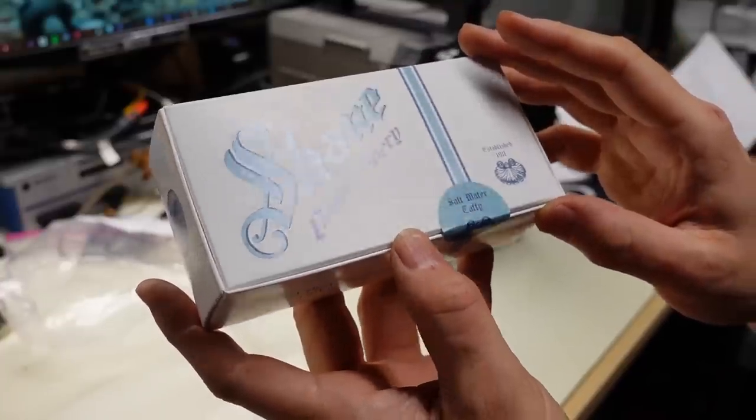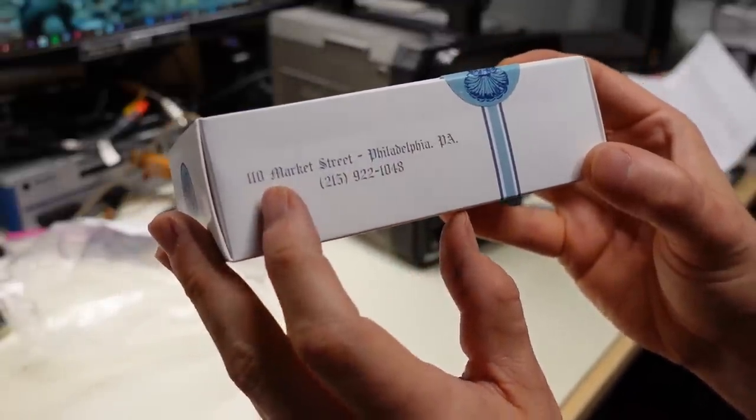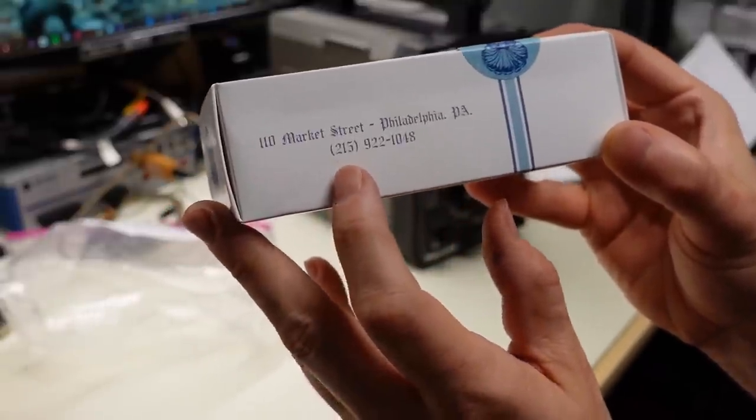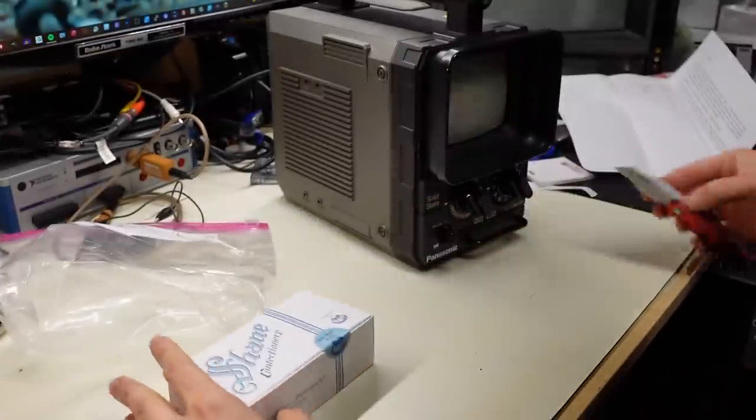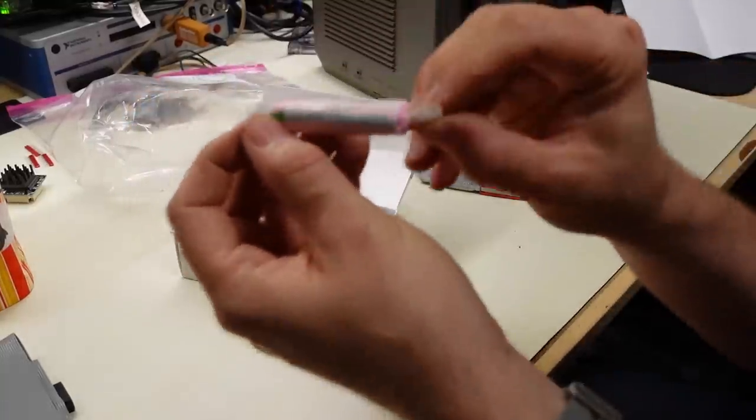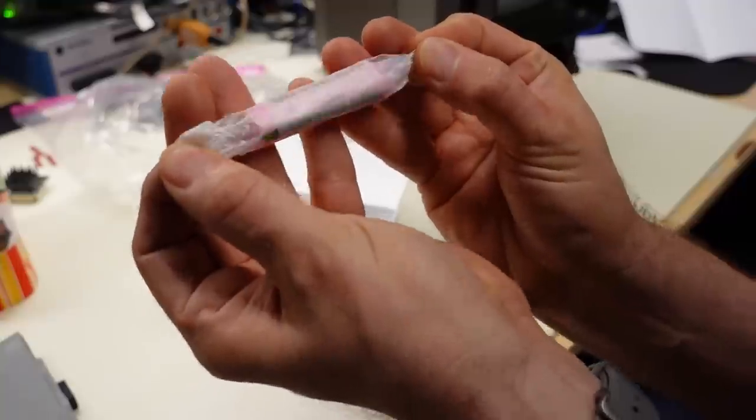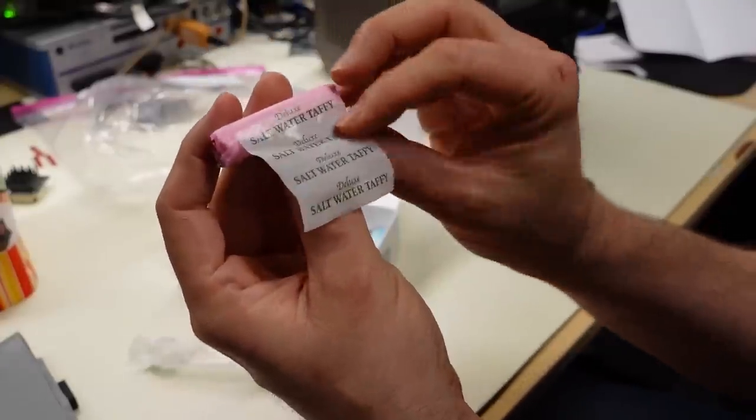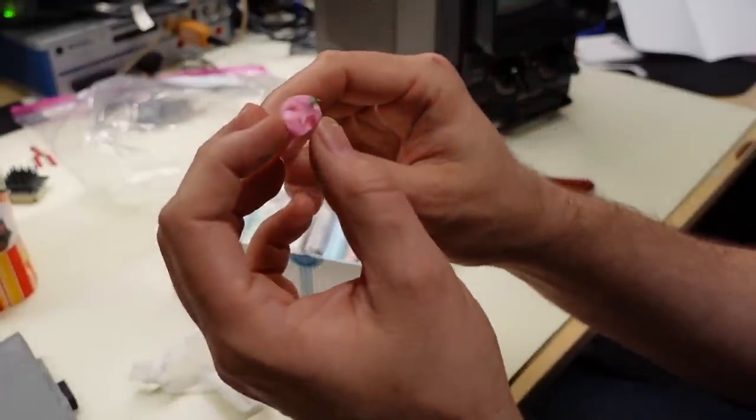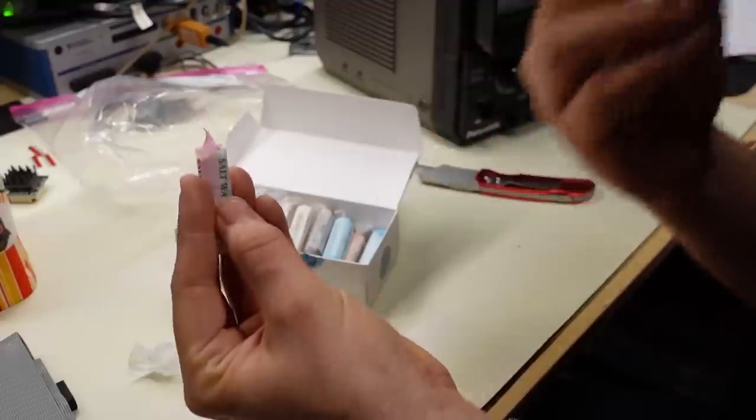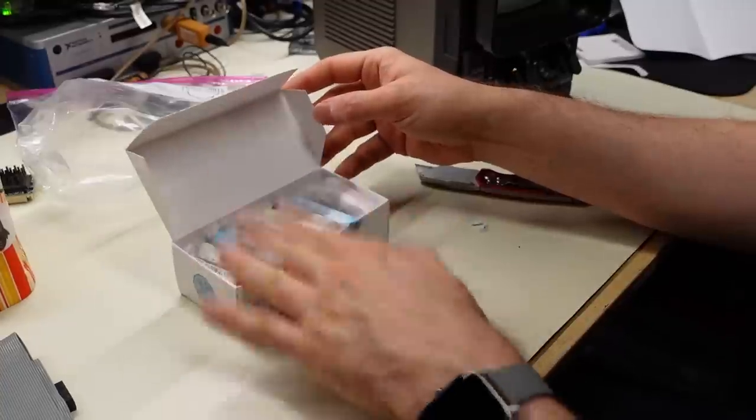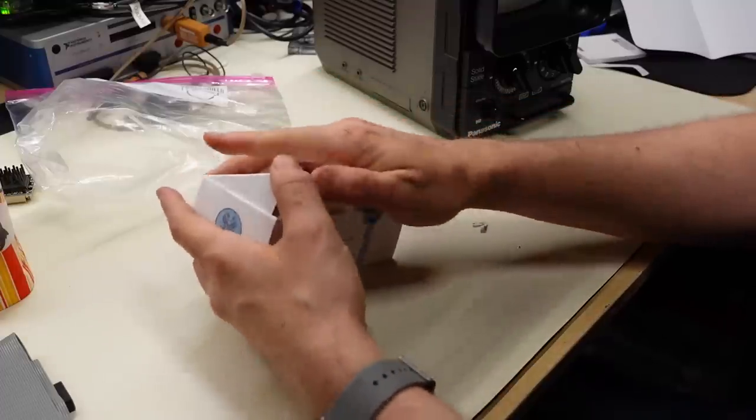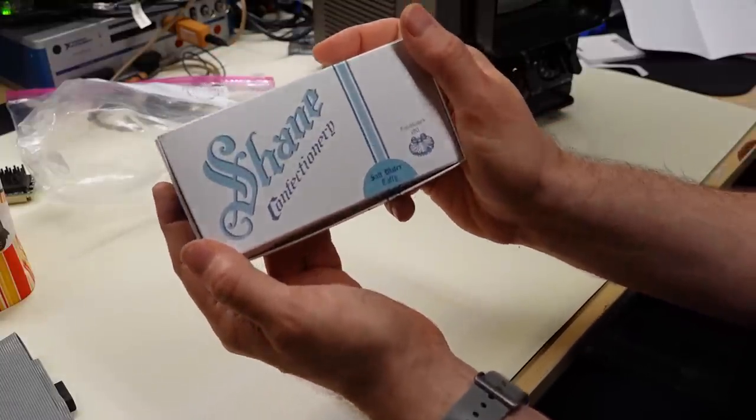Before I give the little Panasonic TV a power-up let's check out the sweets here. Shane Confectionary. Established in 1911. Saltwater taffy. Very east coast thing. 110 Market Street in Philadelphia, Pennsylvania. Now saltwater taffy is something that not everyone loves. But it's very much something that is a local delicacy, so to speak. I do like it. It's pretty good. I picked the pink one with the green stripe in it. And it's delicious. Now saltwater taffy, very sticky. Sticks to your teeth. So I eat little bits at a time. This saltwater taffy is pretty delicious.